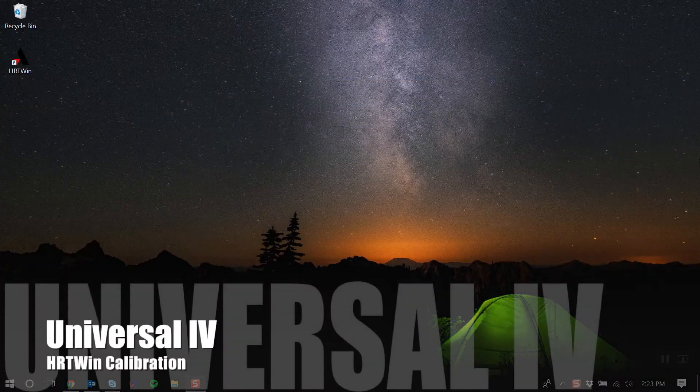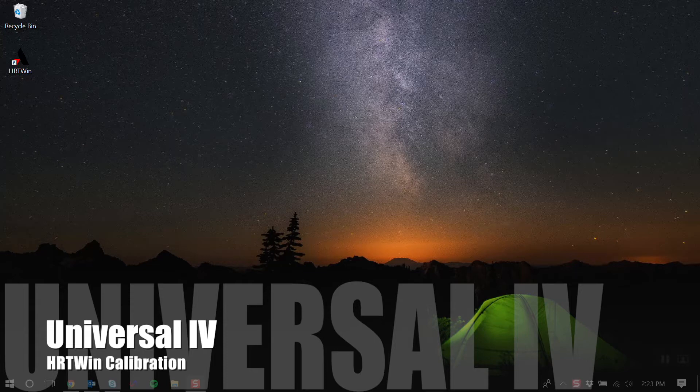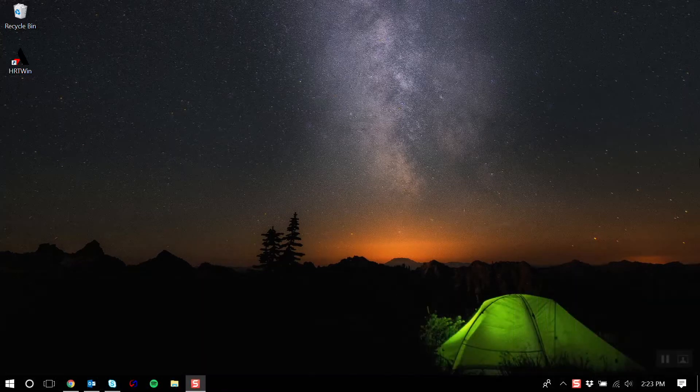Greetings everyone. Today we will be going over how to calibrate a universal 4-level transmitter using Drexelworks Heartwind program.